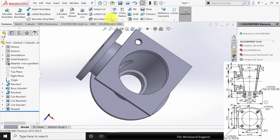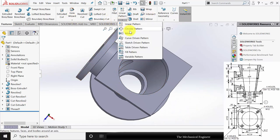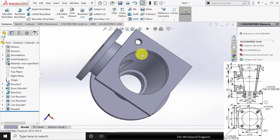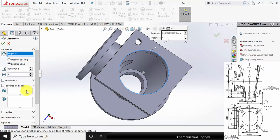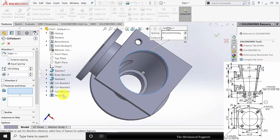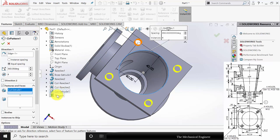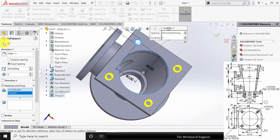Now go to circular pattern. Select the circular direction and features and faces, select the arrow mark, and choose the cut extrude and the thread. Then click OK.